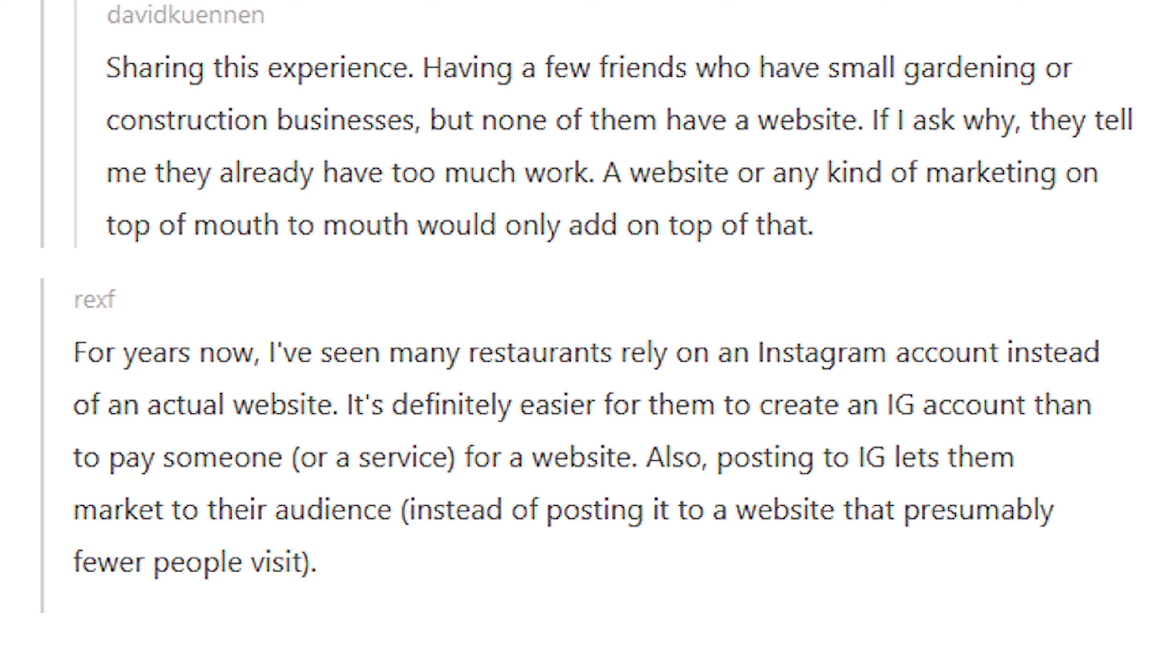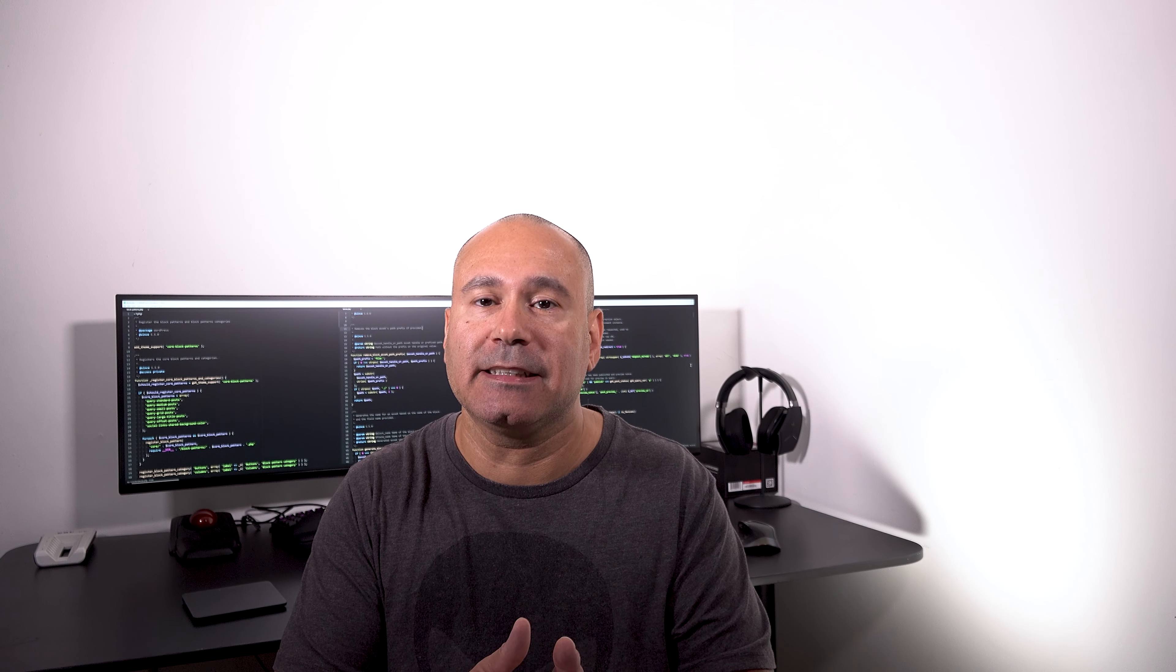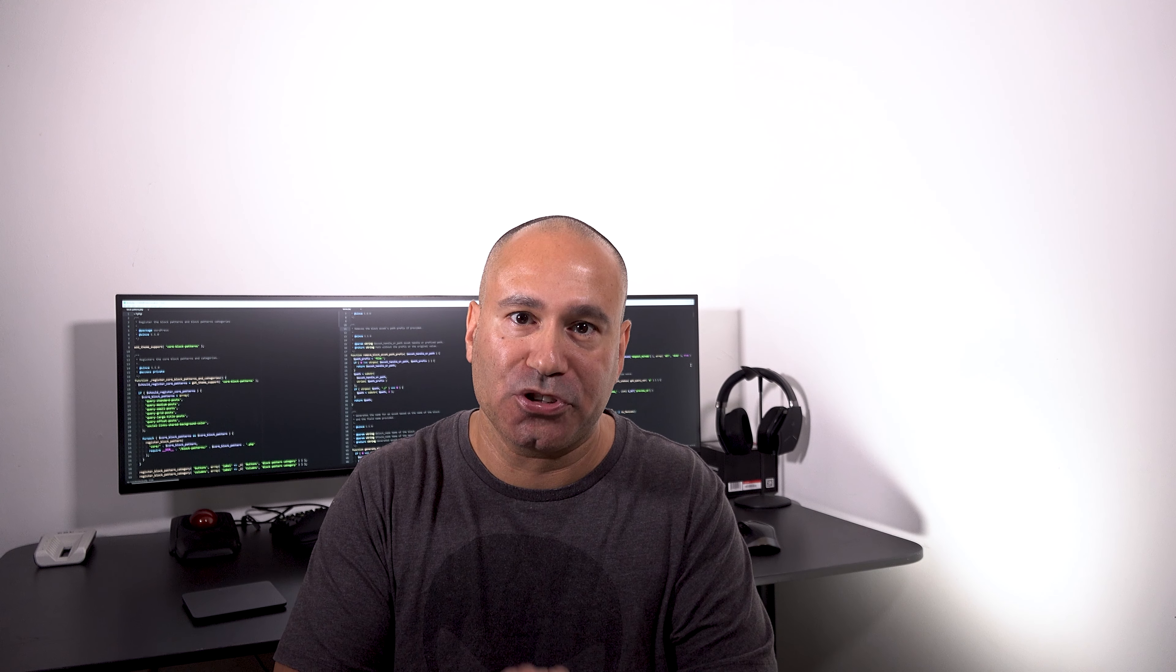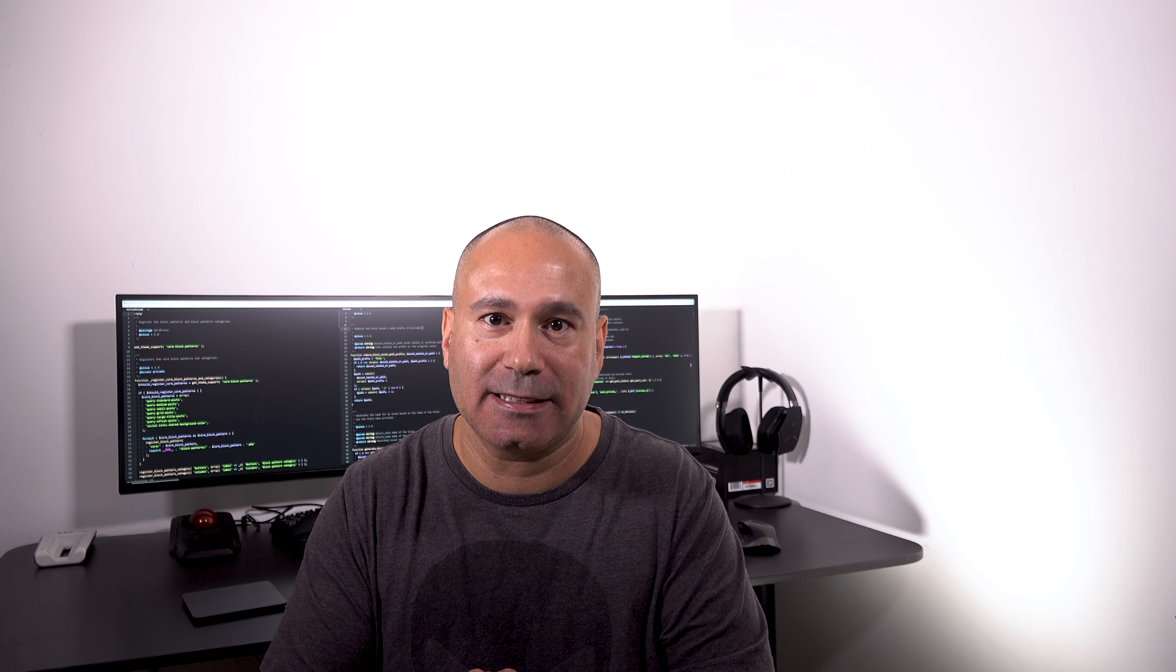Instead, they say that people are relying more on third-party platforms like social media with Facebook, Instagram, TikTok, YouTube, LinkedIn, Twitter, and a bunch of others who are also offering opportunities for people to voice their opinions, provide their services, promote themselves. And in some cases, the ability to directly sell items from that third-party platform. So they're saying that not as many people are getting small websites or personal websites.